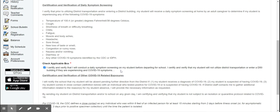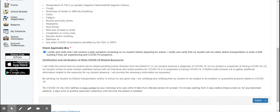You will then read the Self-Certification and Verification Daily Symptom Screening information and check that you certify and verify you will conduct that daily symptom screening before your child or children leave for school. Once you have completed all of those fields, in the bottom right corner please select Submit.